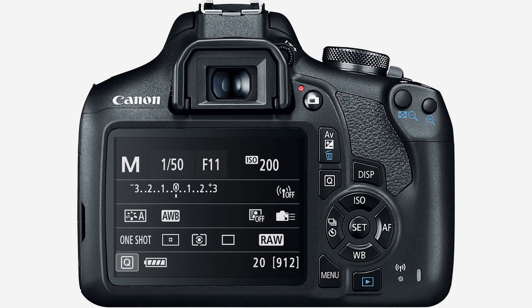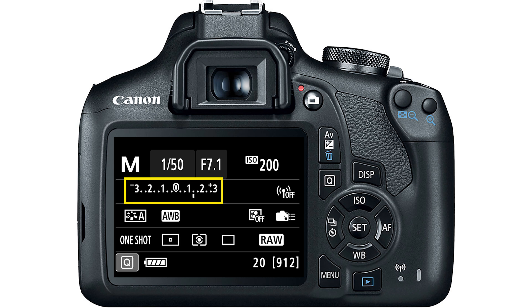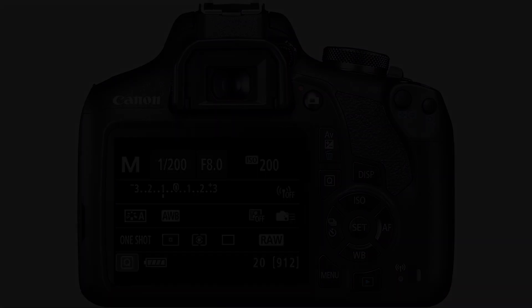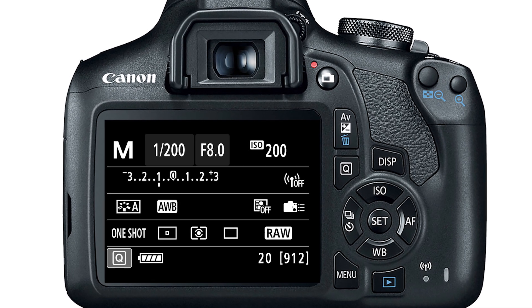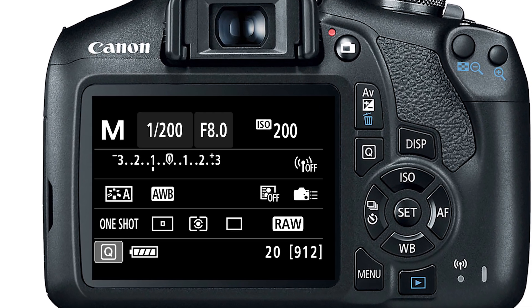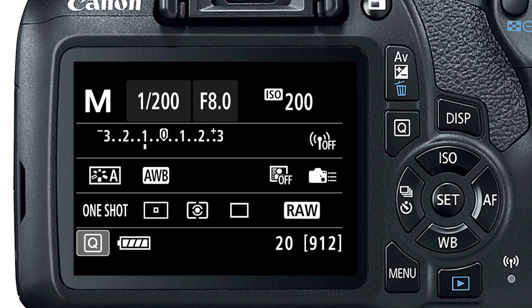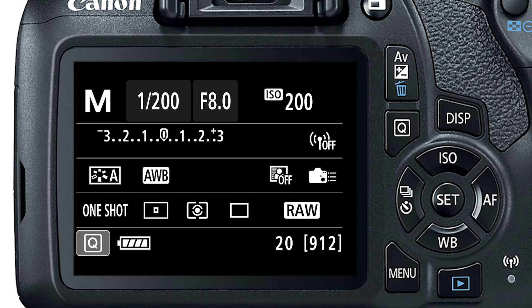The camera's light meter also indicates how bright or dark our images will be using a scale based on stops, so we can see how bright or dark an image will be in advance of taking it. Typically cameras allow us to adjust exposure in increments of one third of a stop by adjusting either the shutter speed, aperture, or ISO. This allows for precise adjustment of exposure.